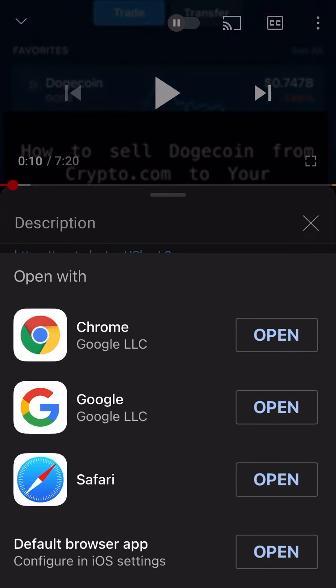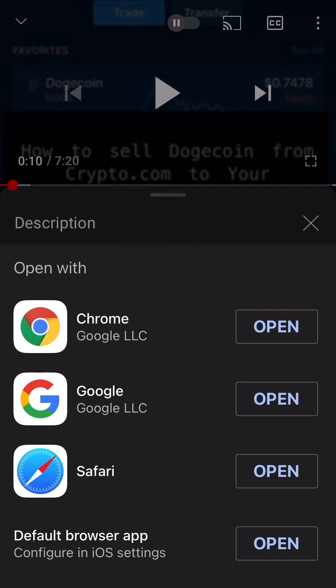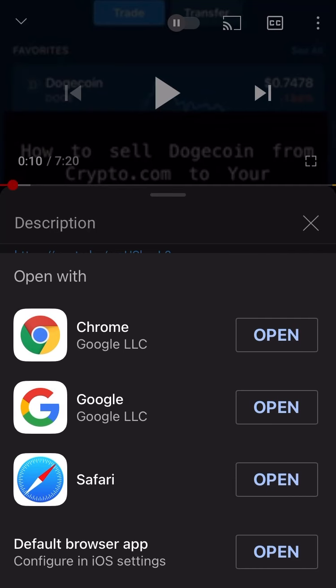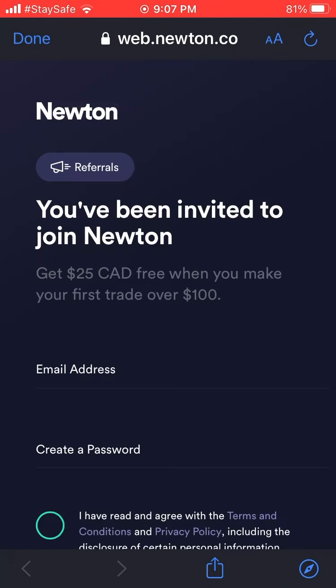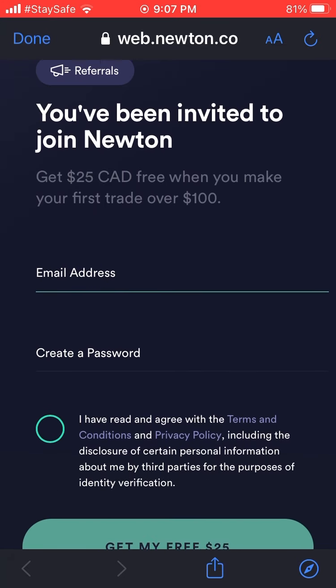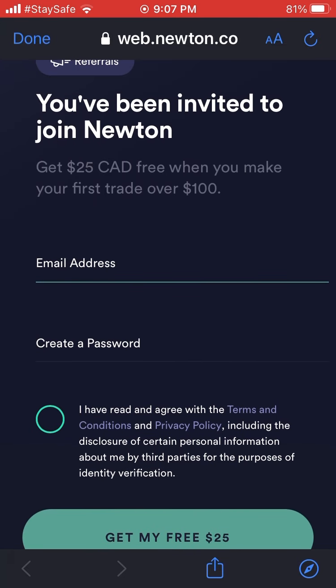First off, hit the link down below in the description. Click that link — it will be very obvious which one to click. That will direct you to the Newton website. Use whatever browser you want, and that website will get you your $25 referral fee.